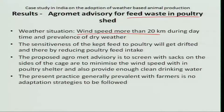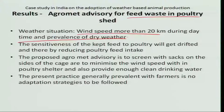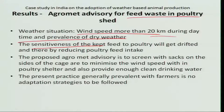The weather situation for poultry is wind speed more than 20 kilometres per hour during daytime along with dry weather — temperatures above 32 to 35 degrees centigrade, no rainfall, dry days. This is typically seen during summer months, especially March, April, and May. The sensitivity of the poultry is that they cannot take enough feed, because even though sufficient feed is kept, the wind entering the cage drifts the food away. About 30% of the food is drifted by the wind entering the poultry cages.